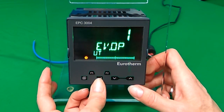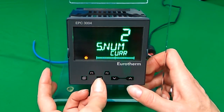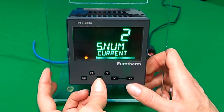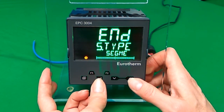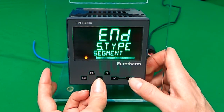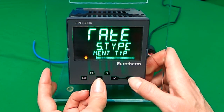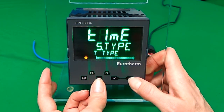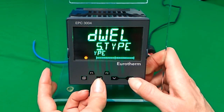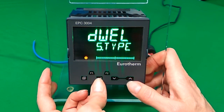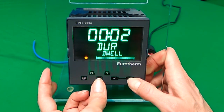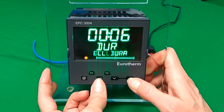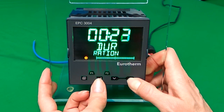If you scroll again to the next segment and change the end type — in this case to dwell — we can set this to our 35 seconds for our example.